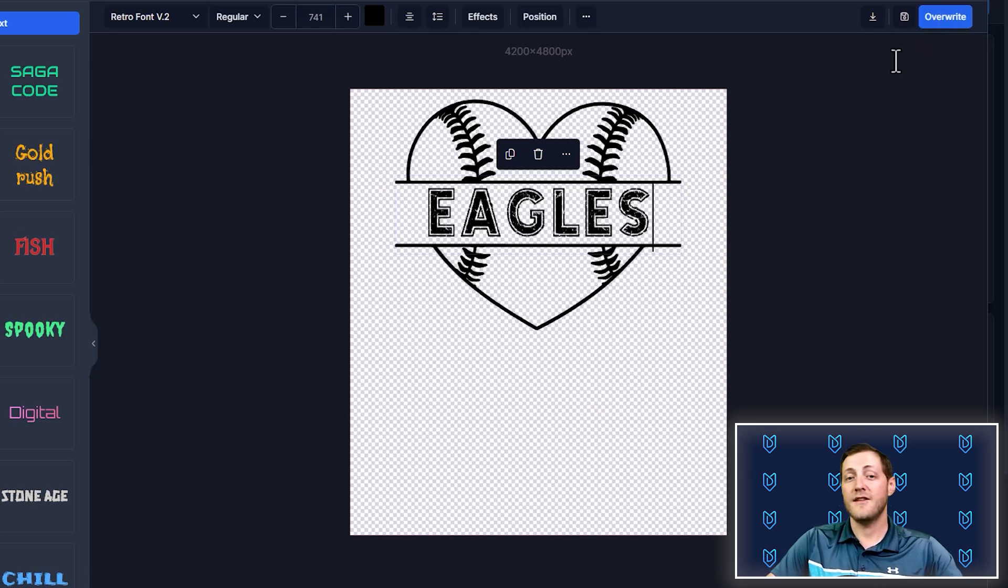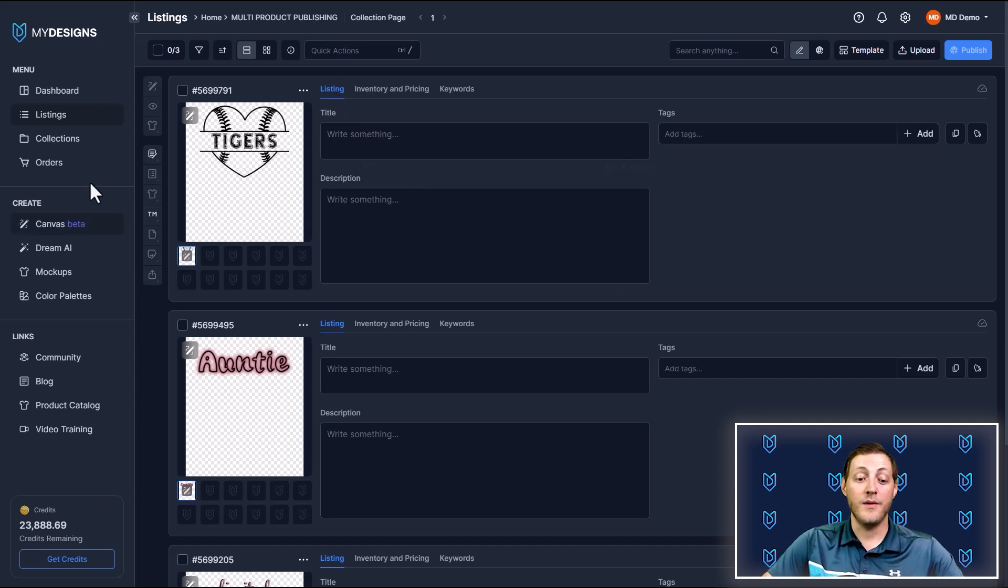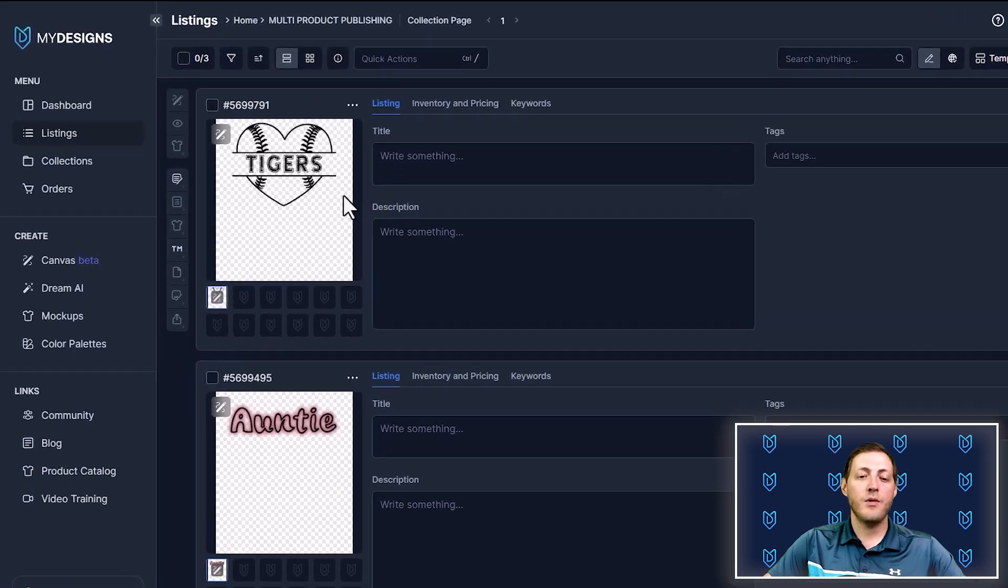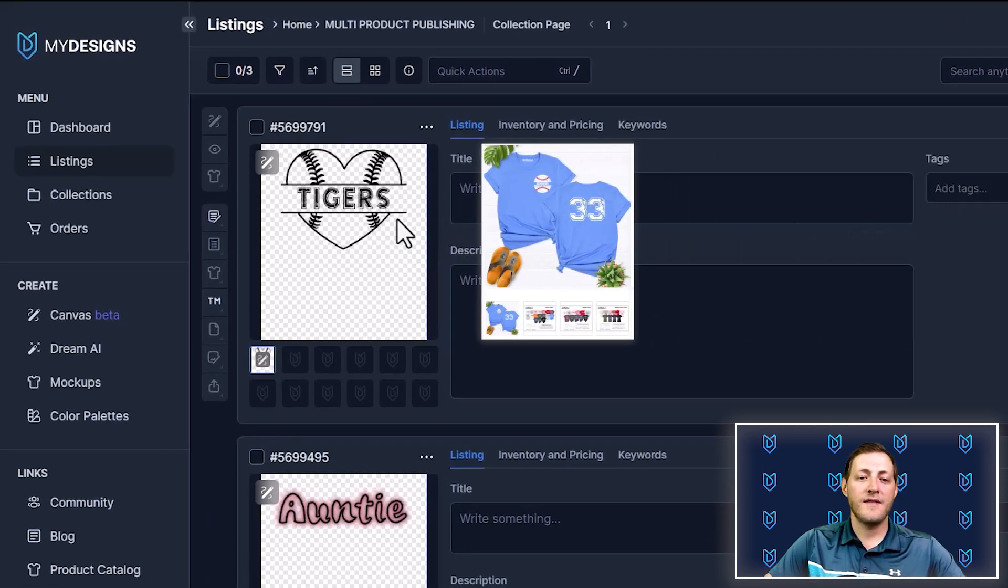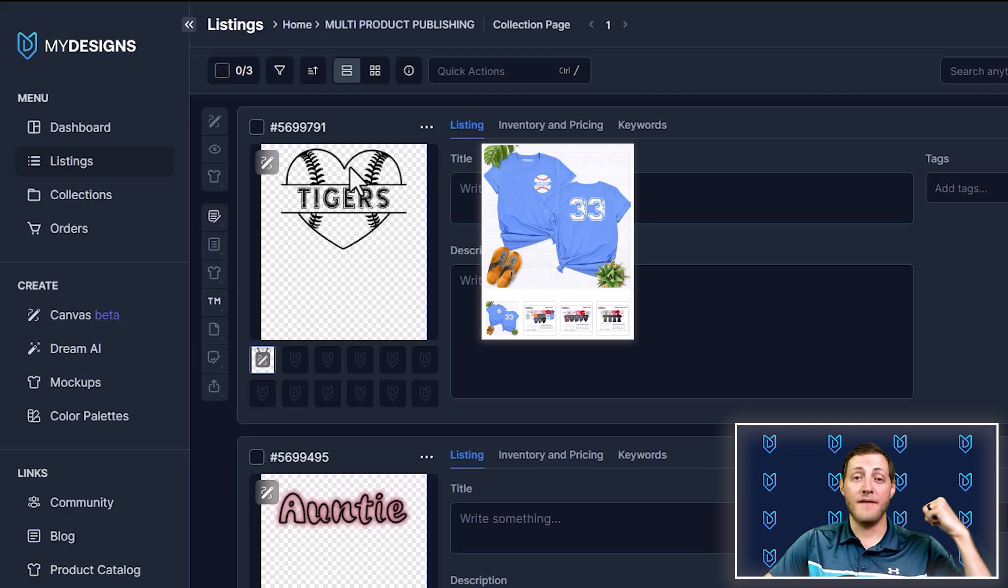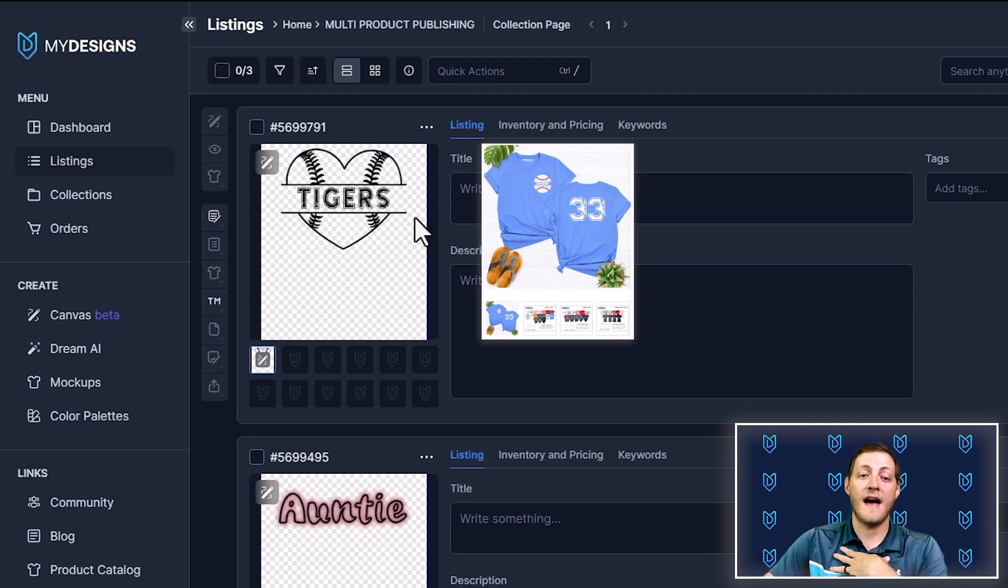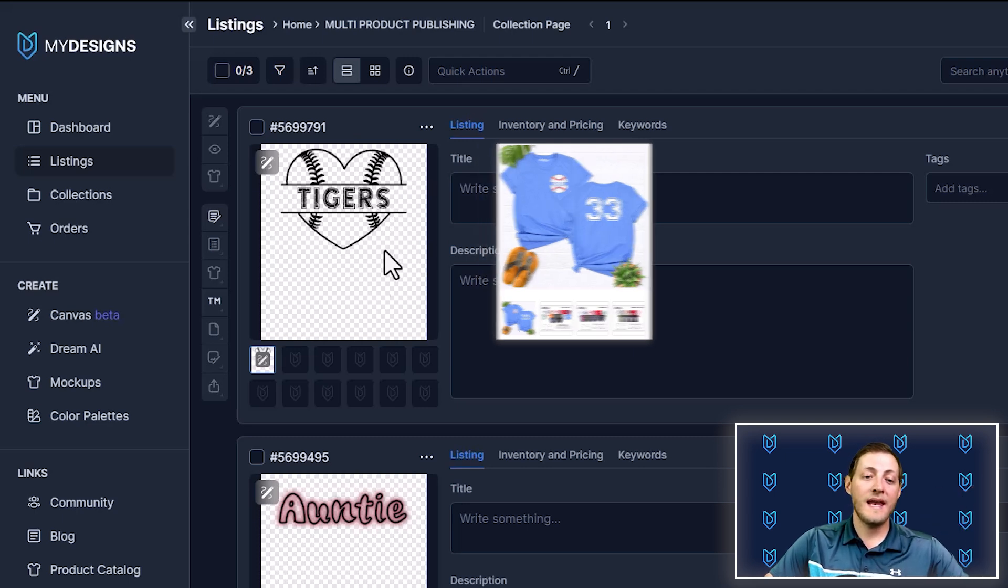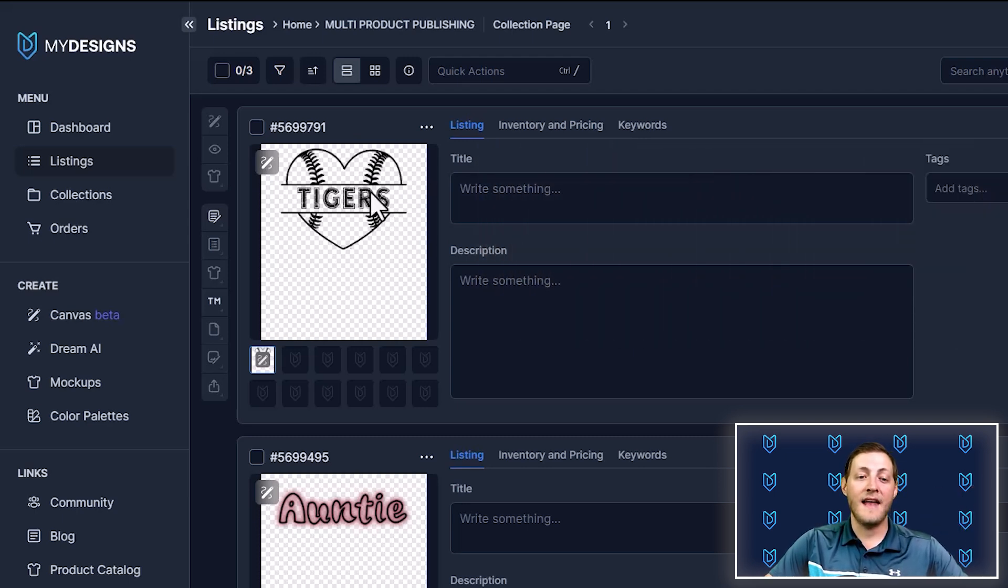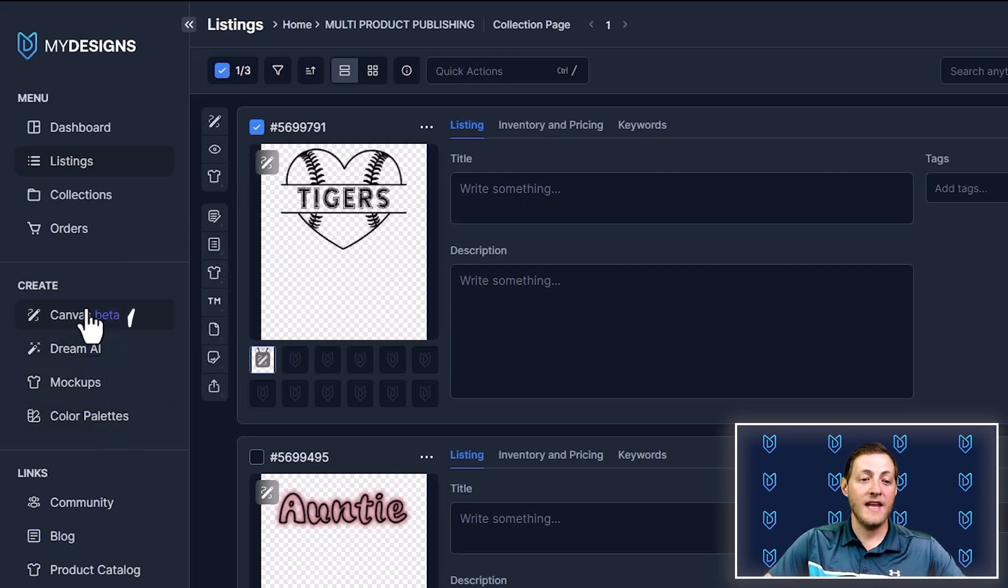I do want to show the process of actually designing in our canvas system. I want to show you how easy it is to add another print file. If you remember, the research we did on the similar product for this baseball product had a number on the back of the shirt. So this would be on the front, and it would be the mascot, so the tigers, and then the number would be whoever they're supporting, I'm assuming. So we can easily add that and do two print areas on a single product.